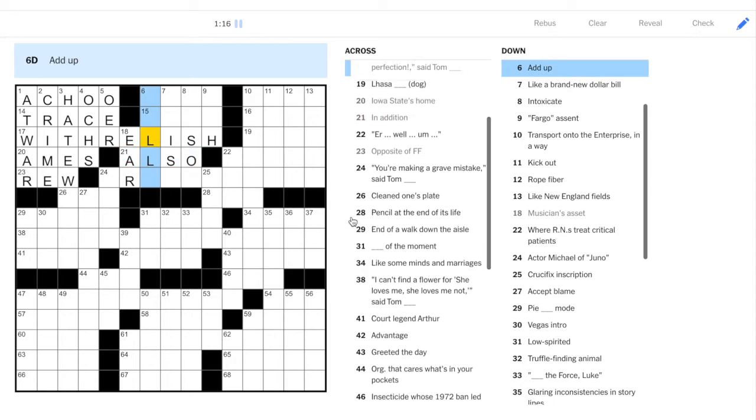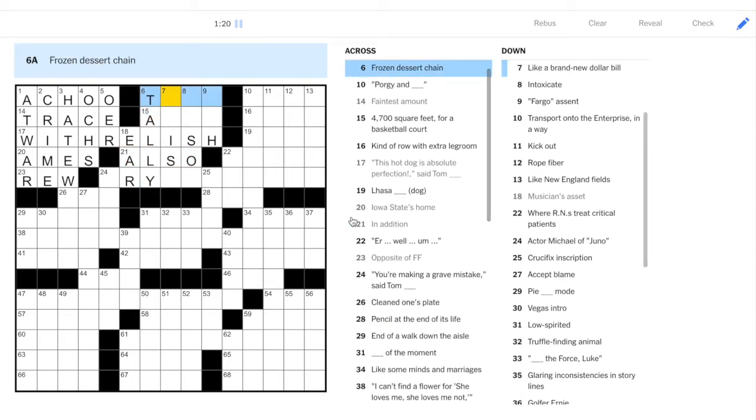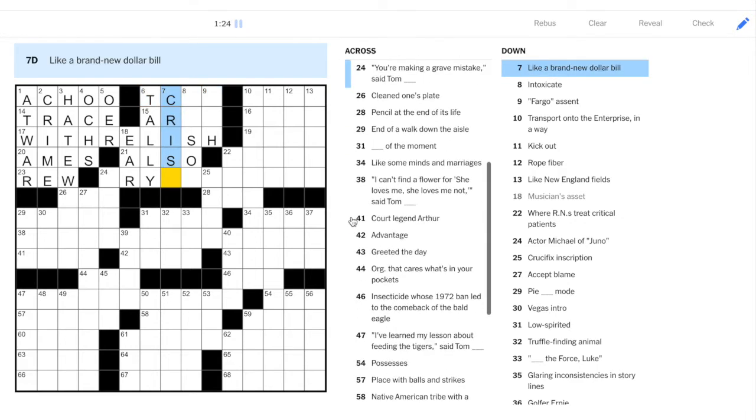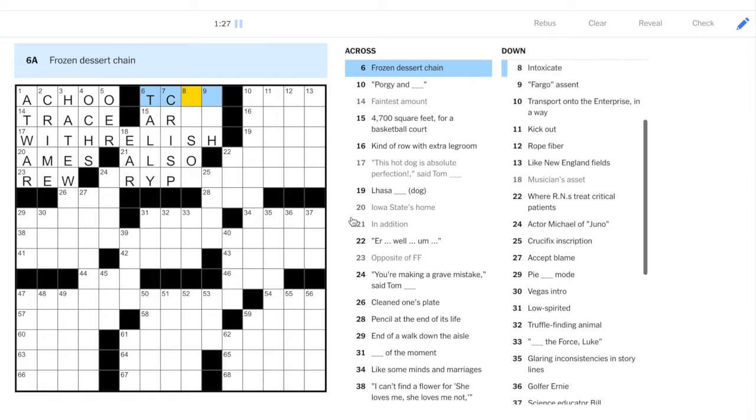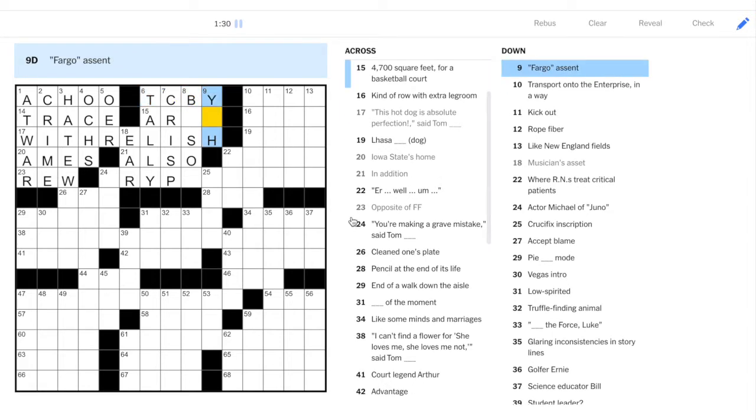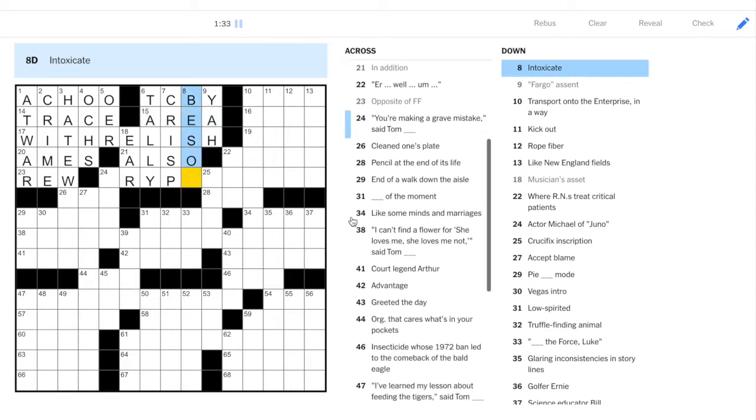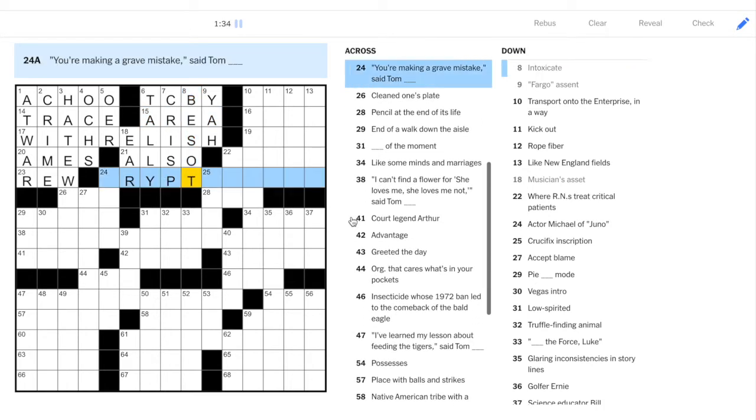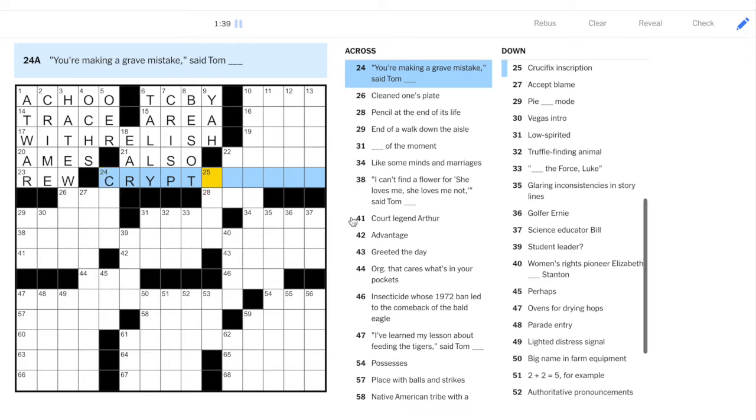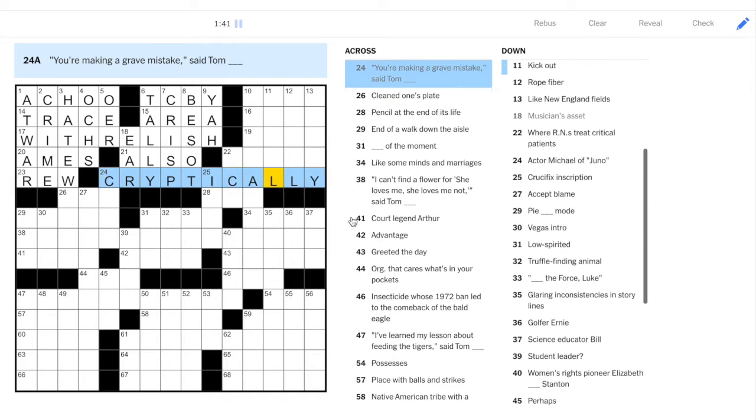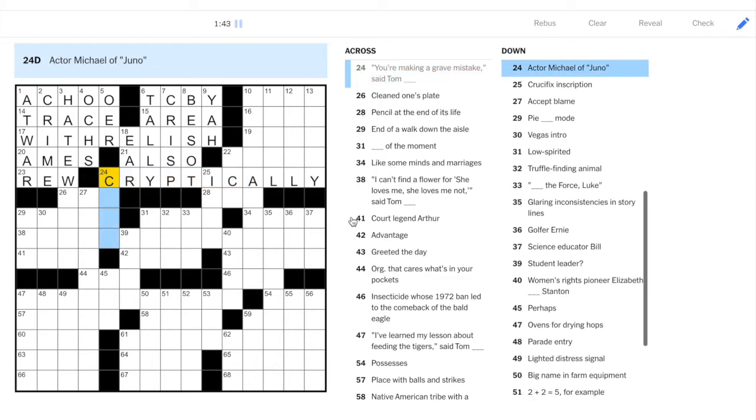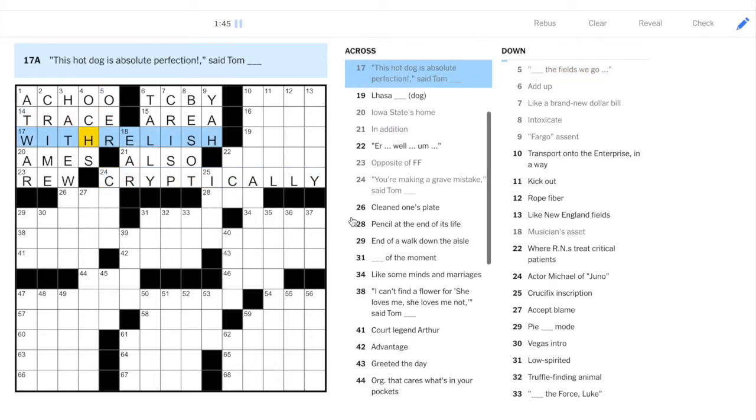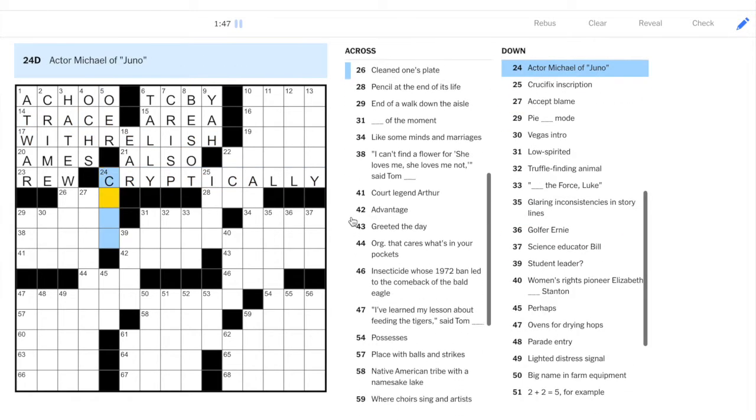Ear. Also, tally. Crisp. So, we have TCBY, the country's best yogurt. You're making a grave mistake, said Tom cryptically. So, yes, we do have puns. Puns that are adverbs or adverbial phrases here.